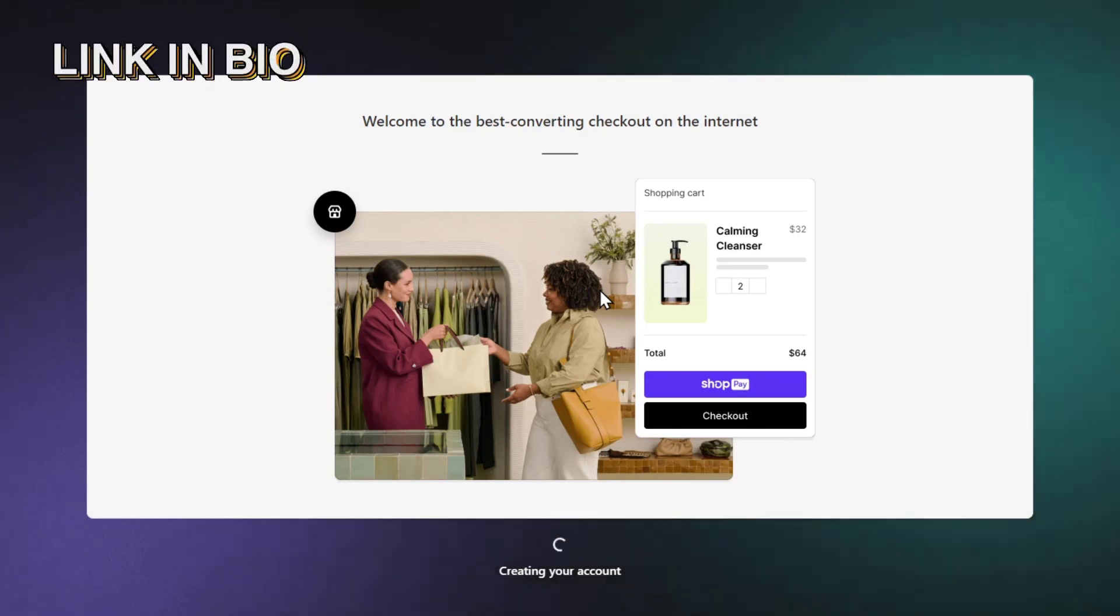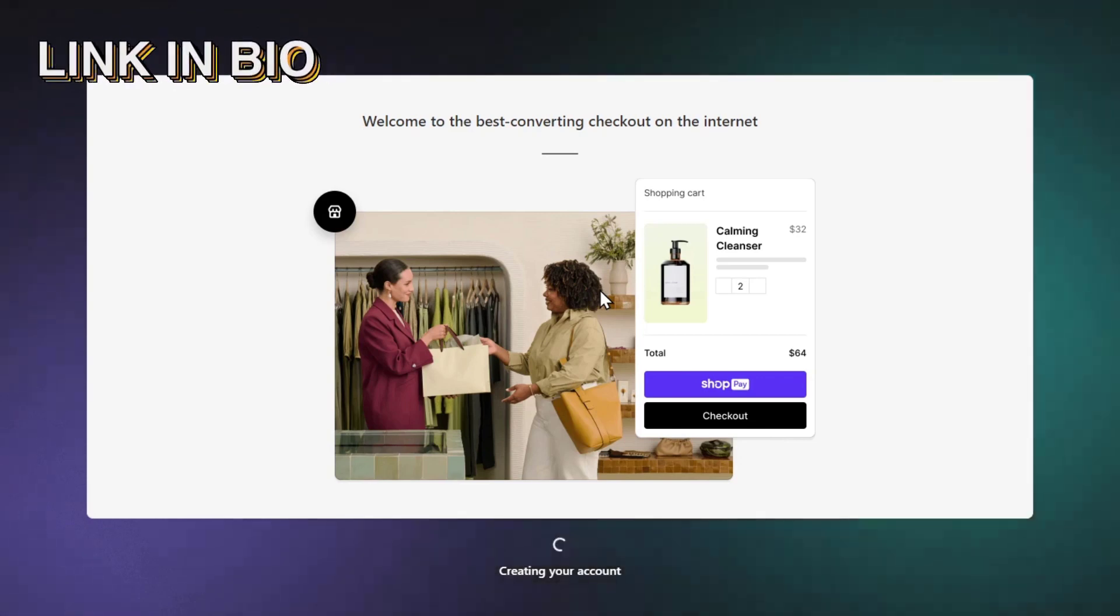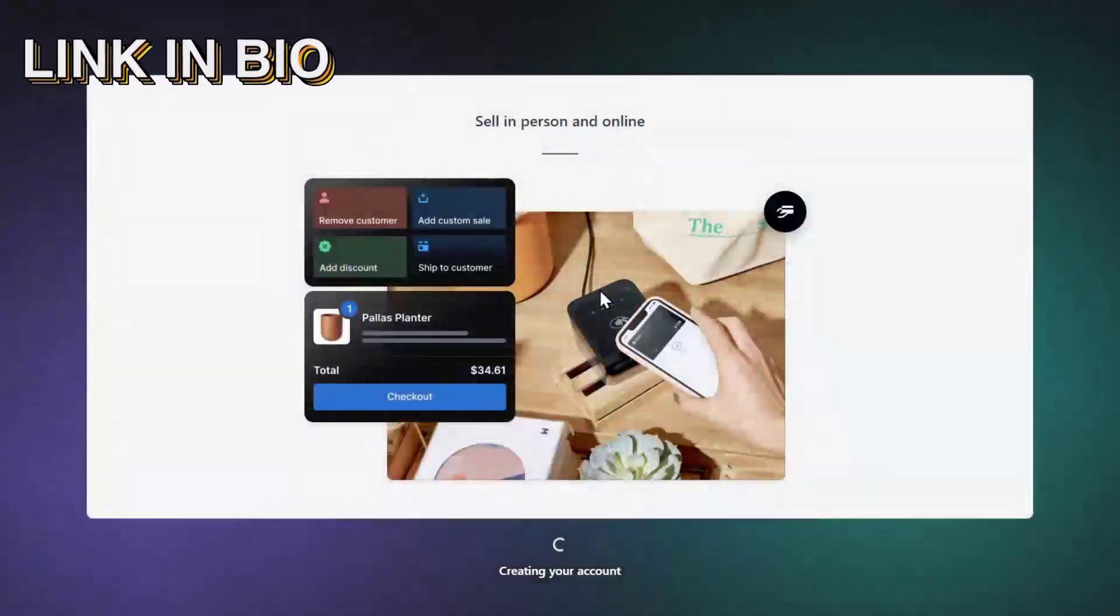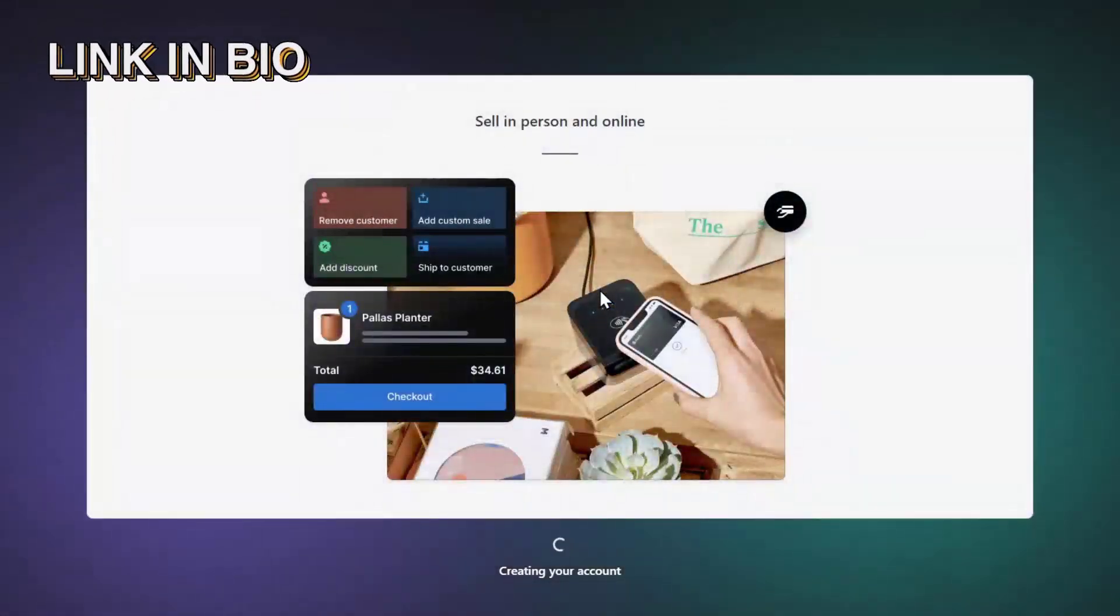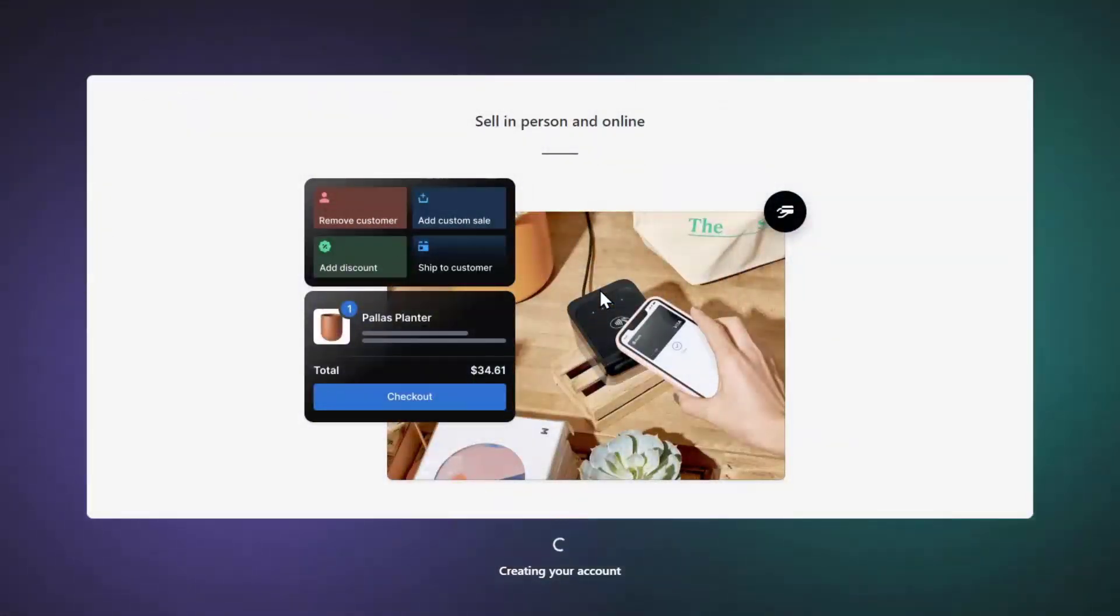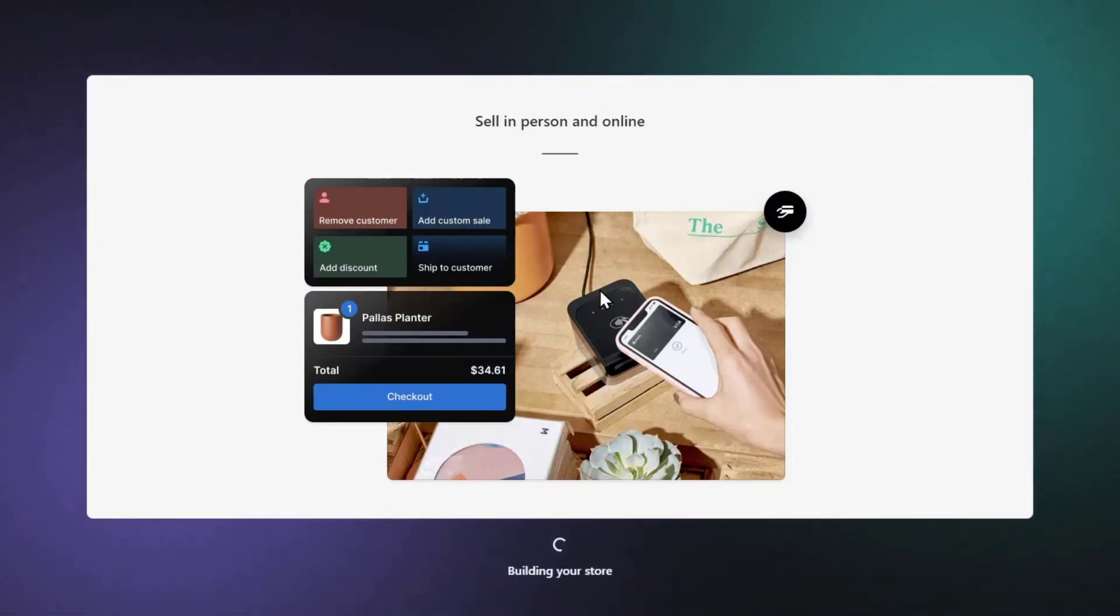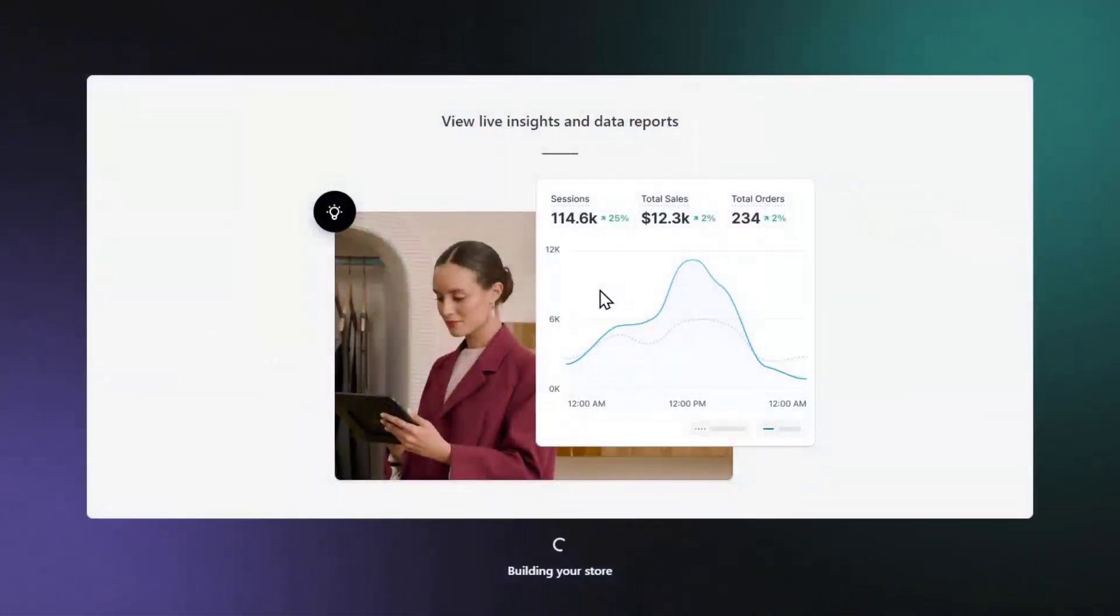With the link I'm leaving down below in the description, you might get a trial extension up to two days, so you can use all the elements that come with Shopify.